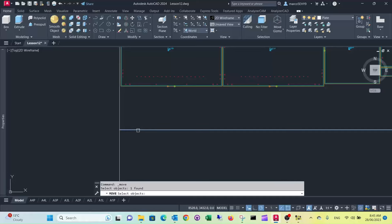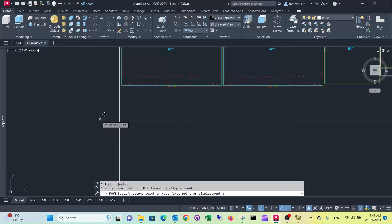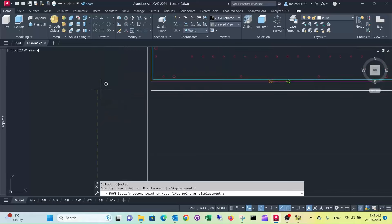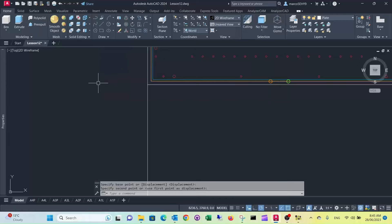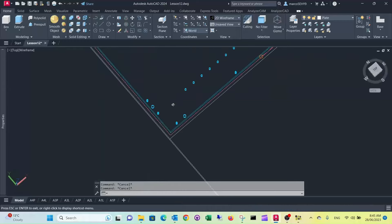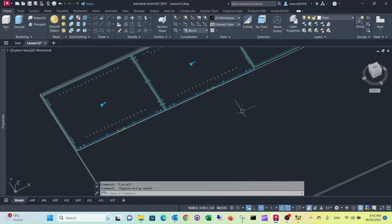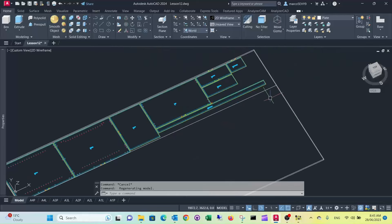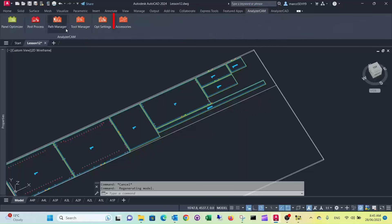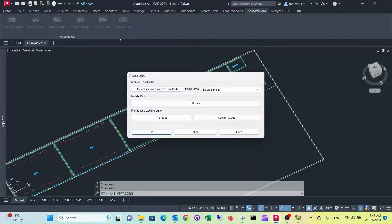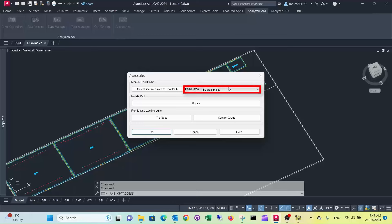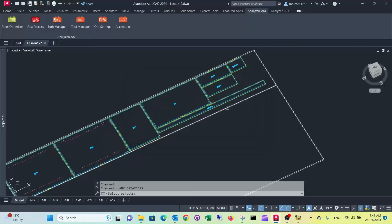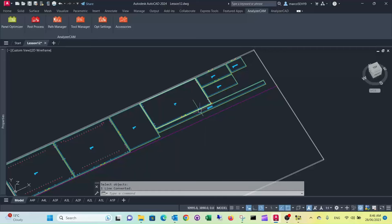Use the move command, selected. So now what we can do is we're going to Analyzer CAM, we're going to accessories and here you have some path names here that you can select. They're actually the ones in the path manager that we call line, so there's just a simple line cut. So we have one that's called board trim cut. You can convert that line into a tool path.